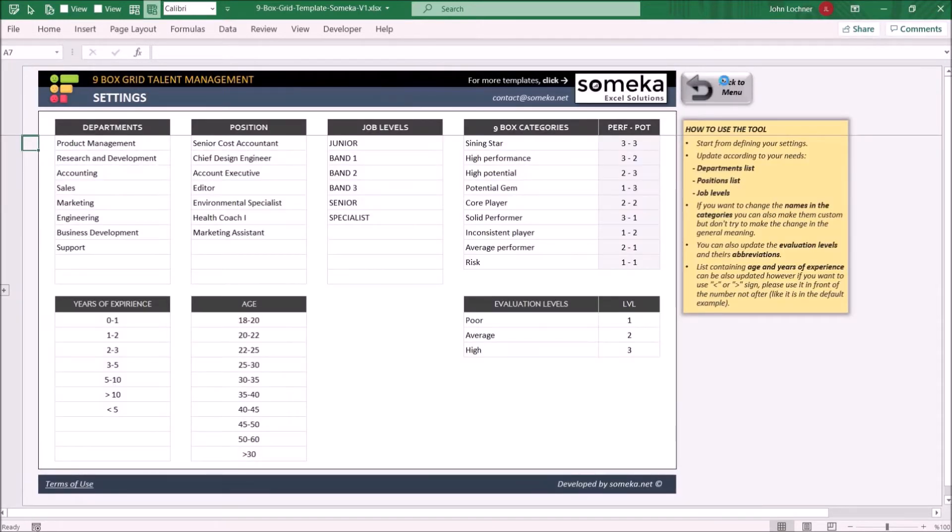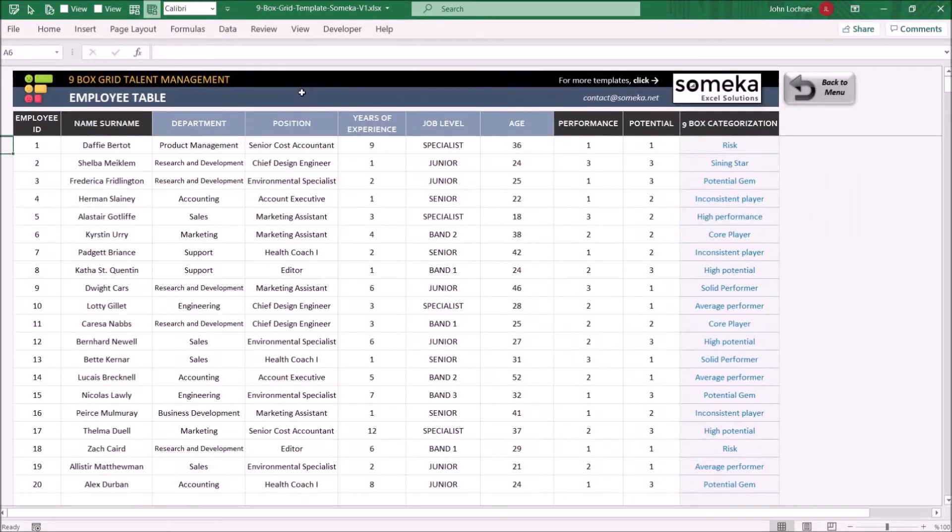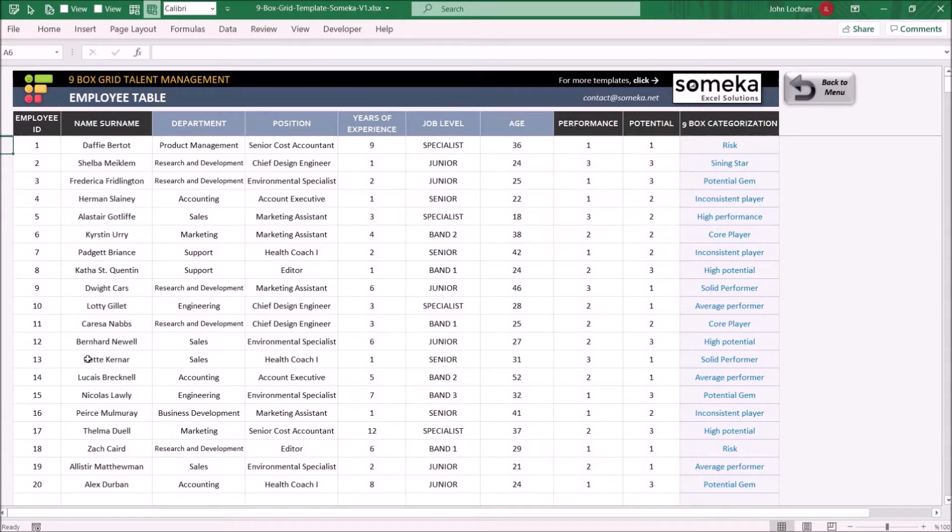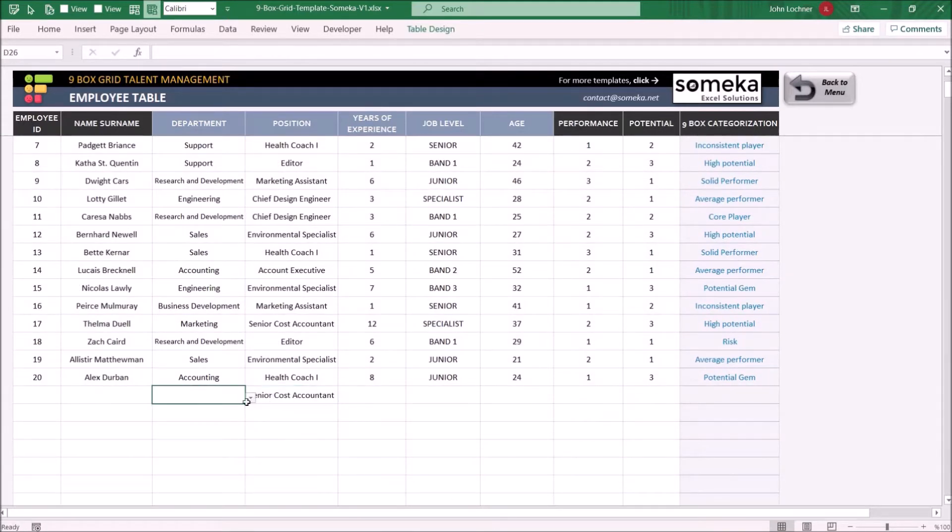Now we can carry on with the data input. In this section, write the ID and name and also other properties of the person. As mentioned, you may select the data from the drop-down lists.